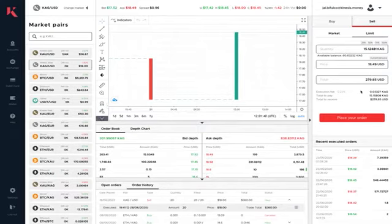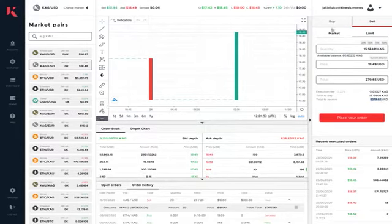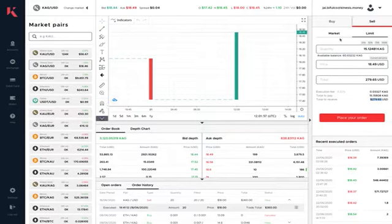We also have the fees here and total to receive. It's just a really intuitive interface that works both ways for you, no matter what you're doing.